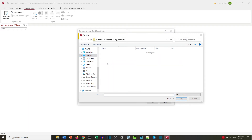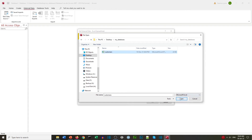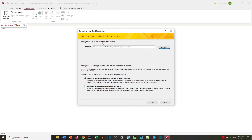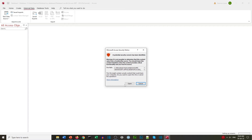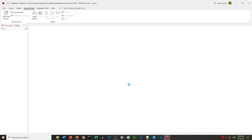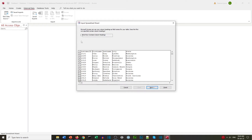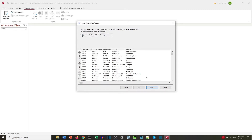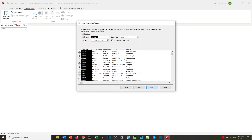We're looking for our Excel documents — we've got our customers file. We import that data into Access. This is a good way of creating backup copies of your data. In Access we confirm that the first row contains column headings.